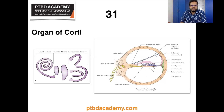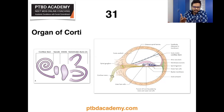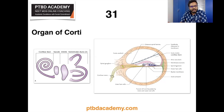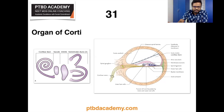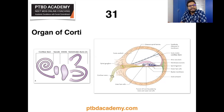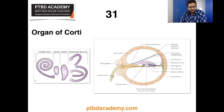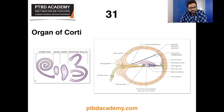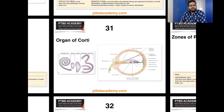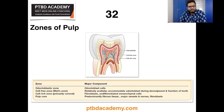The cochlear duct is synonymous with scala media. On the right part of the screen you can see a cross-section of the cochlear canal showing the boundaries of the cochlear duct and the organ of Corti within it. Now let's move on to the next topic: germs of pulp.